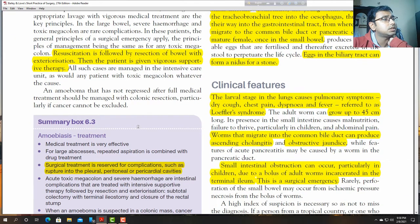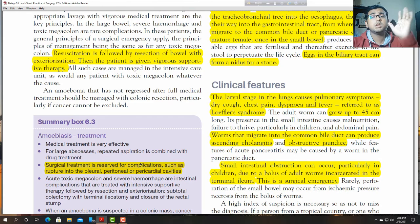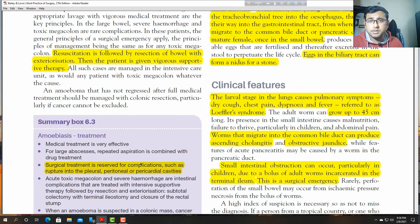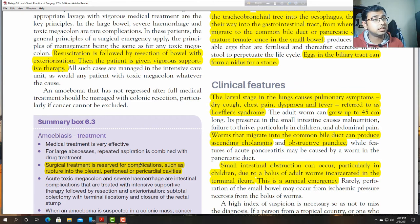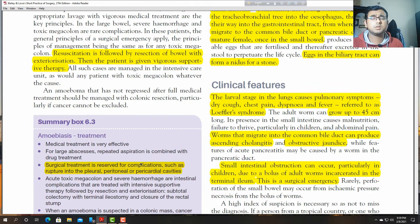Surgical treatment: complications such as rupture into the pleural, peritoneal, or pericardial cavities. If there is any sign of rupture of the abscess, surgery is needed. Otherwise, conservative therapy is the principal key of treatment.